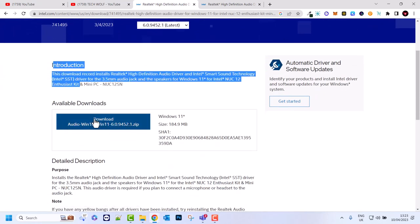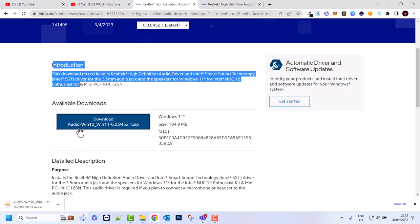You can click this button to download. You will be downloading this audio Windows 10 Windows 11 driver. This is a zipped folder.